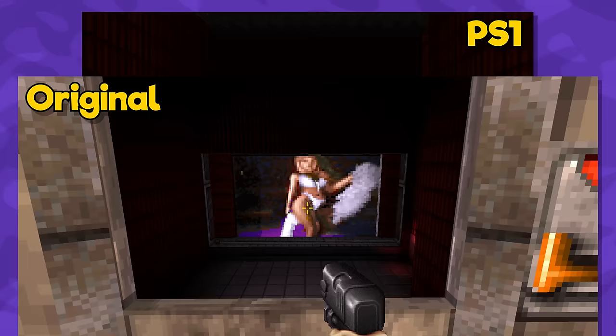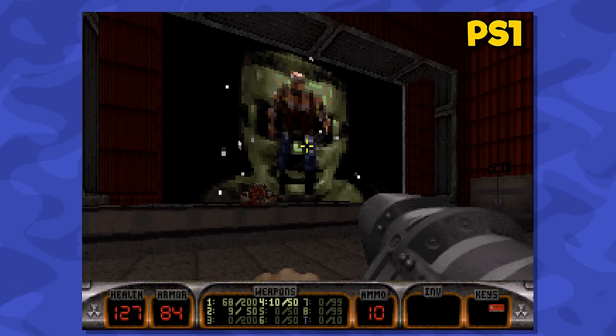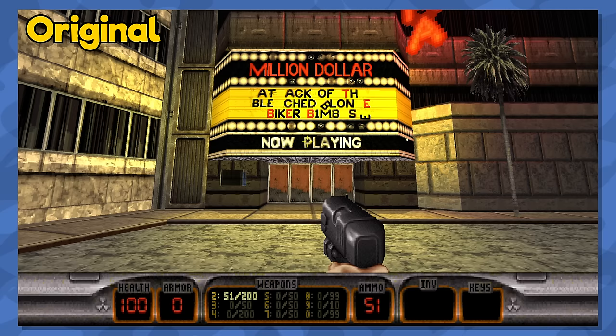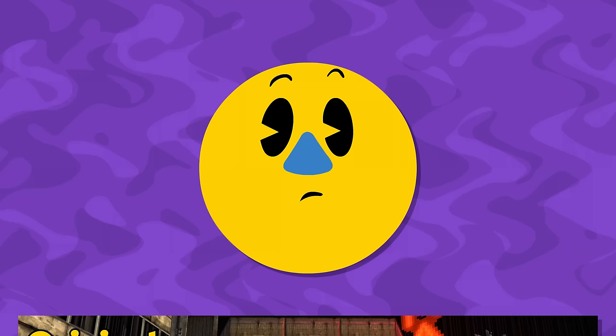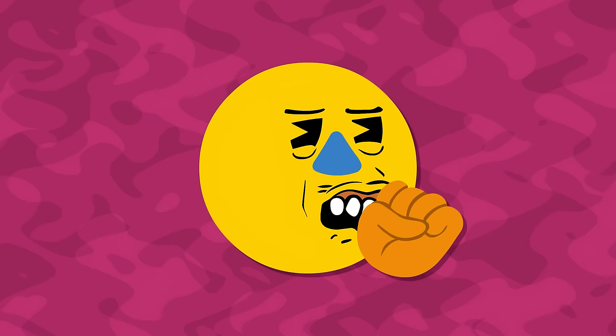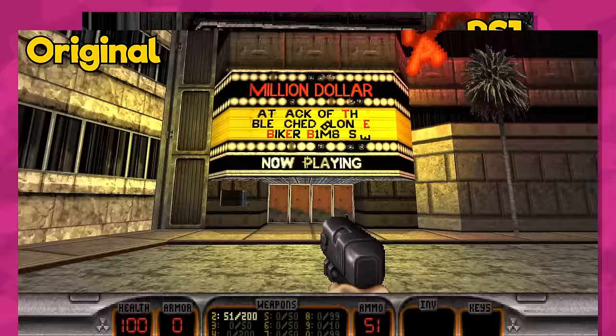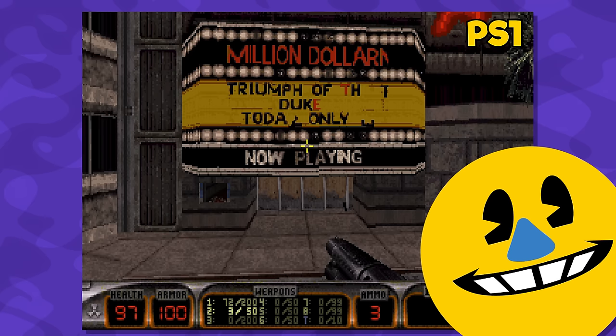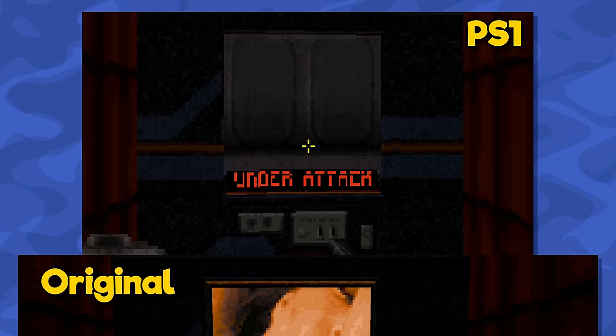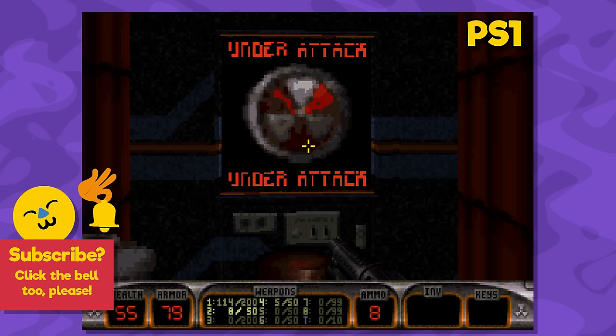Less inconsistent are the changes to the sexual references in the game. The movie playing in the adult theater in the first level is now a Lynchian thriller in which Duke tries to escape from the horrors of his past — or so I think, because you try to explain what the hell is going on here. We could also look at the movie's title for reference, which was changed from the classic Master Pete's Attack of the Bleached Blonde Biker Bimbos to... Triumph of the Duke? Like the Nazi propaganda movie Triumph of the Will? I guess they took the name Hollywood Holocaust a bit too literally.